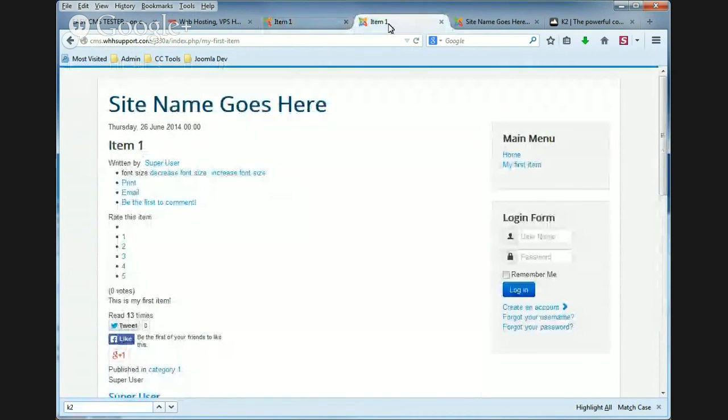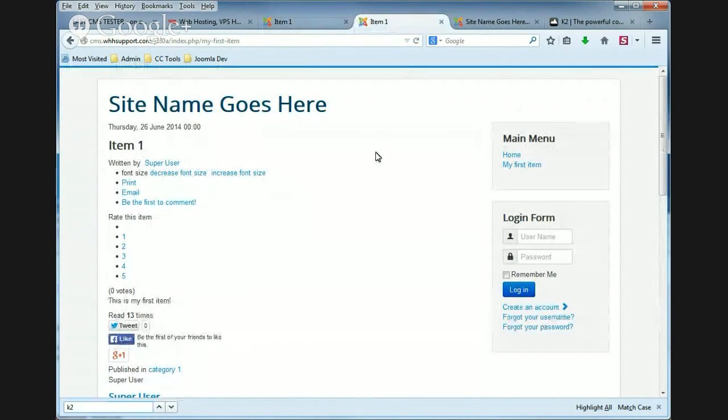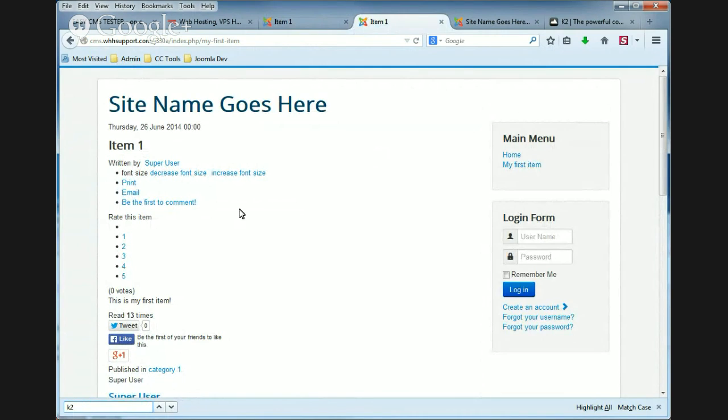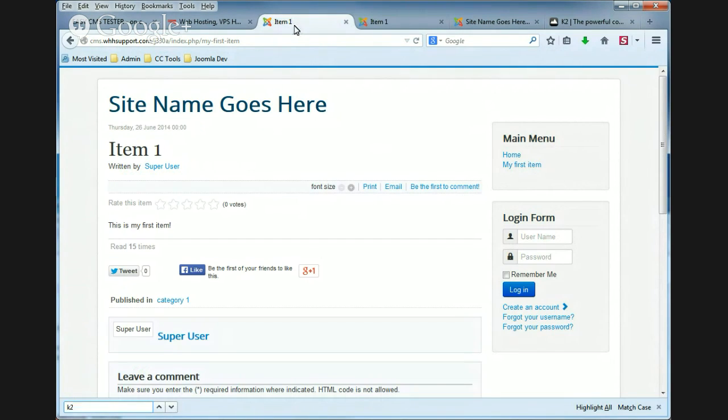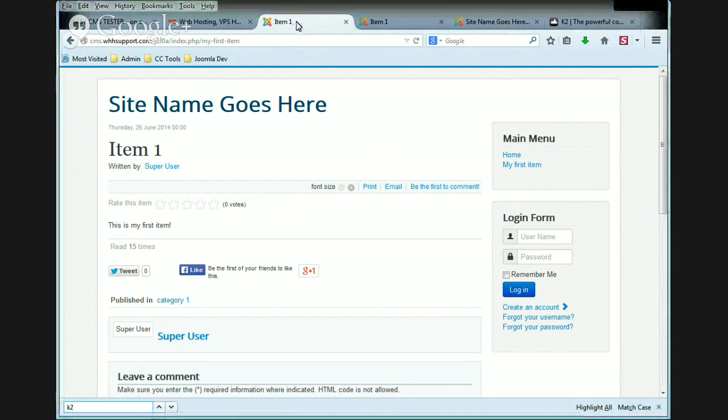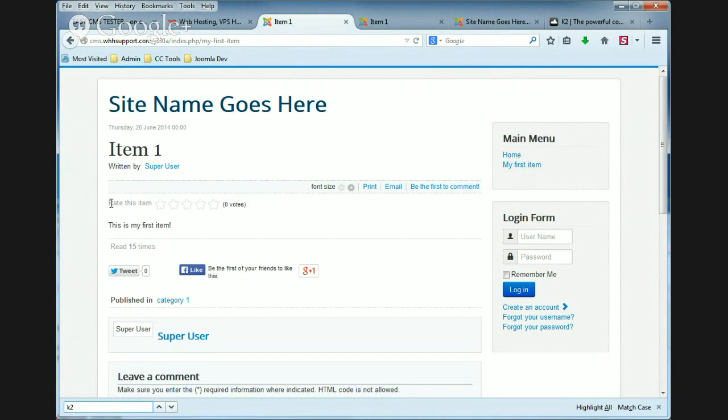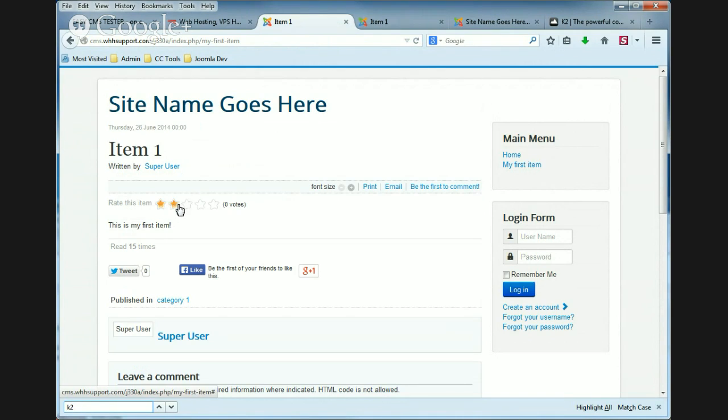Now this is what it looks like when we remove the CSS file or disable it. For example, you see rate this item. It has one through five in a vertical row. But the default CSS for K2 makes it look much better. It's got it going across and it's got it with stars that you can click on.